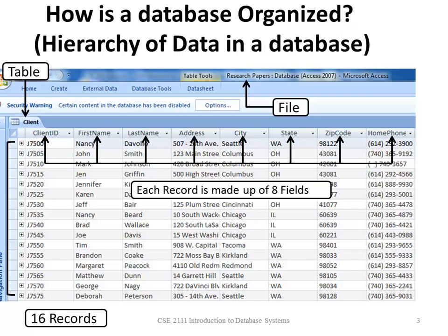Each record is made up of eight fields. Each of these fields has a data type and a property, and we saw that in the design view.